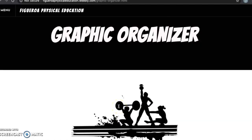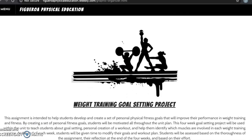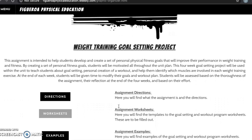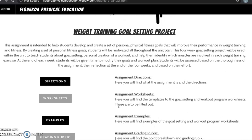Here you will find the weight training goal setting project, which is intended to help students develop and create a set of personal physical fitness goals that will improve their performance in weight training and fitness. This assignment is to be completed over the course of the entire unit. Students will be asked to create a set of personal fitness goals, design their own workout program, and write a training reflection.